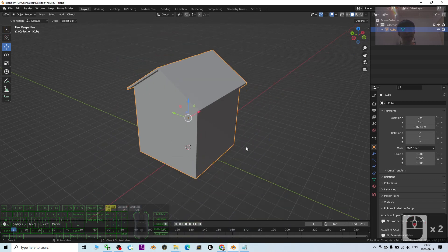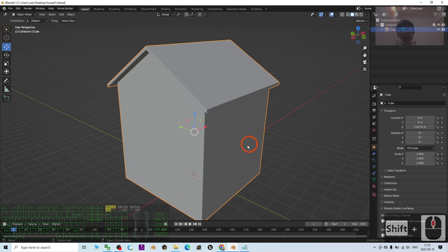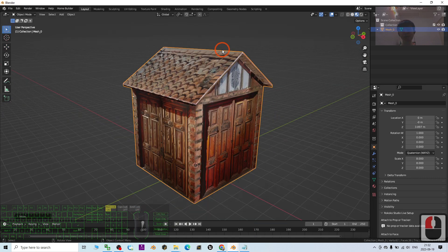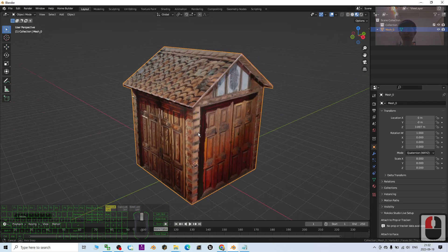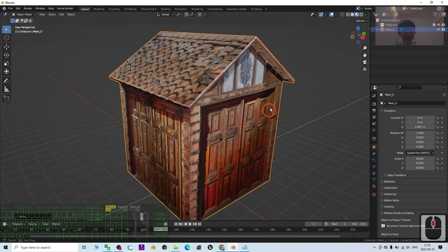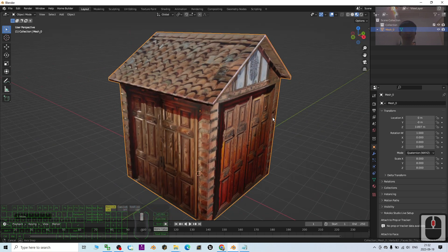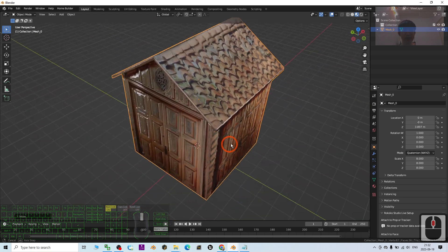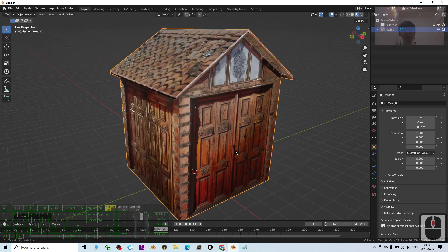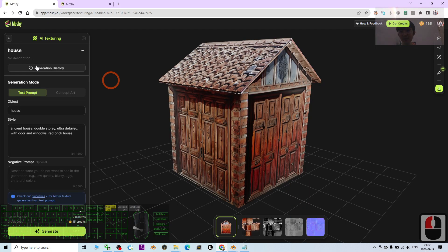Hey guys, my name is Freedom. Today I'm going to show you how to let AI — artificial intelligence — automatically make the texture for you: automatically create the texture, the UV maps, and the material painting, just by using AI. You do nothing. It is really easy — in just one minute, the AI can complete everything for you, just by using the mesh sheet.